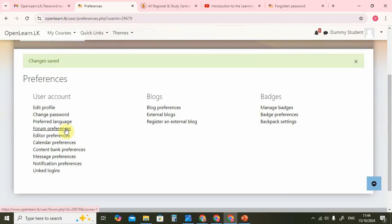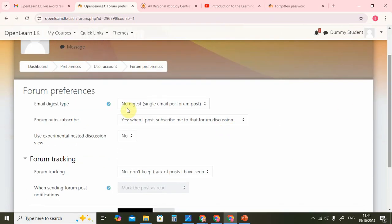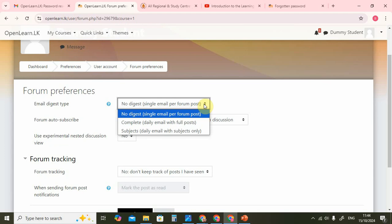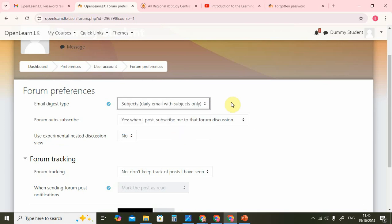The very important preference I want to show you here is the forum preferences. The system is asking you whether you want an email based on what is happening in the system. At the moment it is set to send you one email every time somebody posts something — that will lead to far too many emails. So I recommend that you go to 'daily email with subjects'. That way, every day you will get one email showing what has been happening on the learning management system, and you can look at the subjects and go and look at them if interesting. For forum auto-subscribe, definitely you should subscribe to the forums that you post because if somebody responds you will be given a notification.